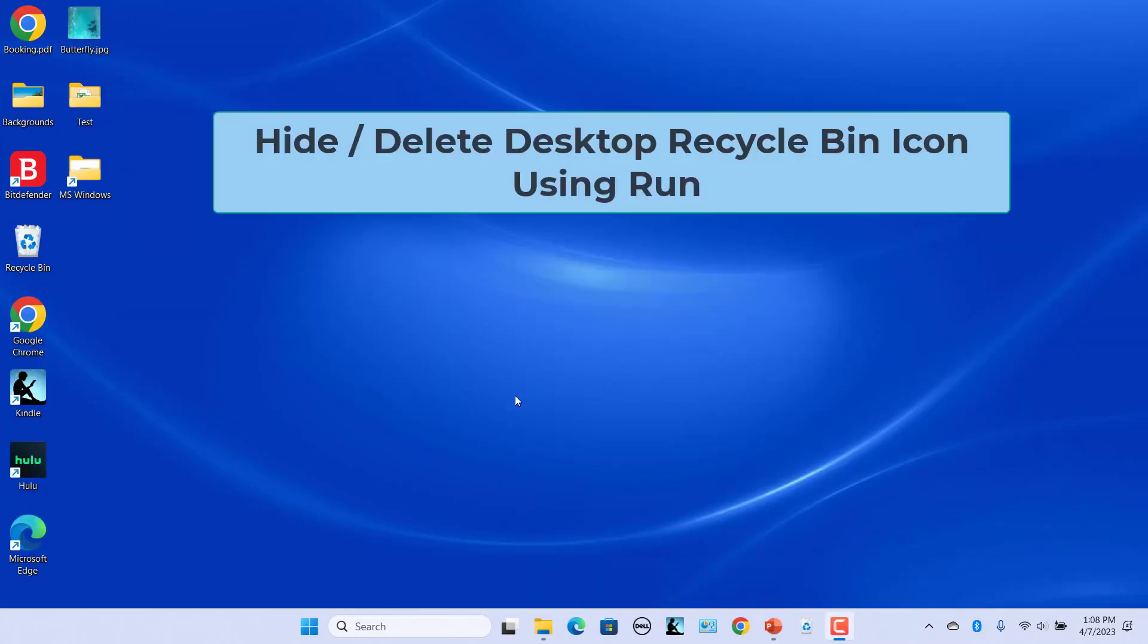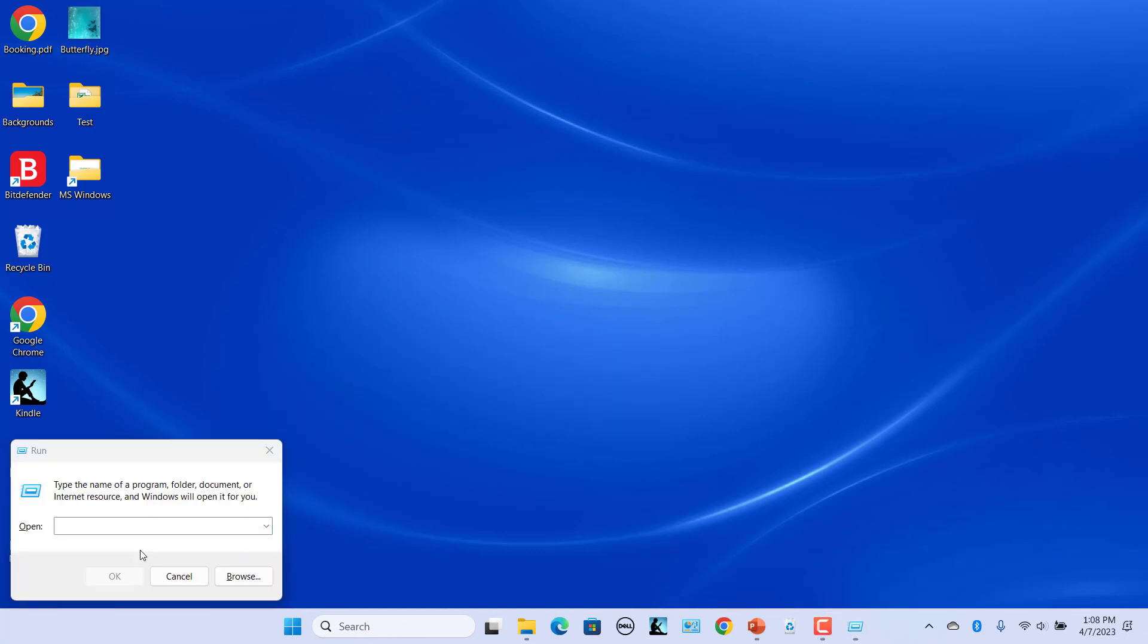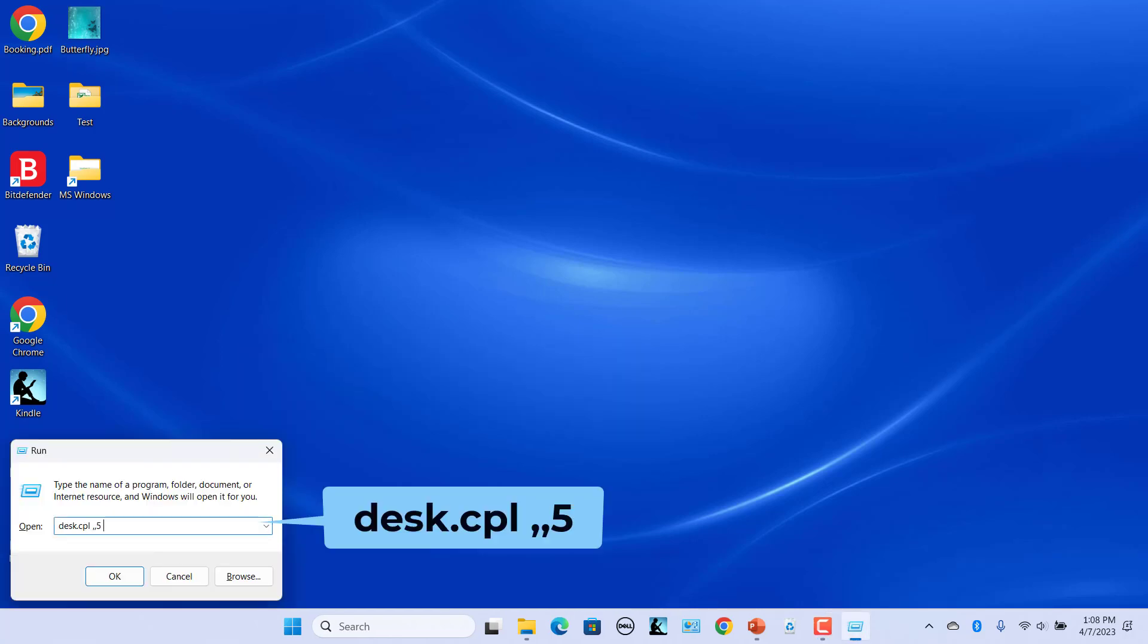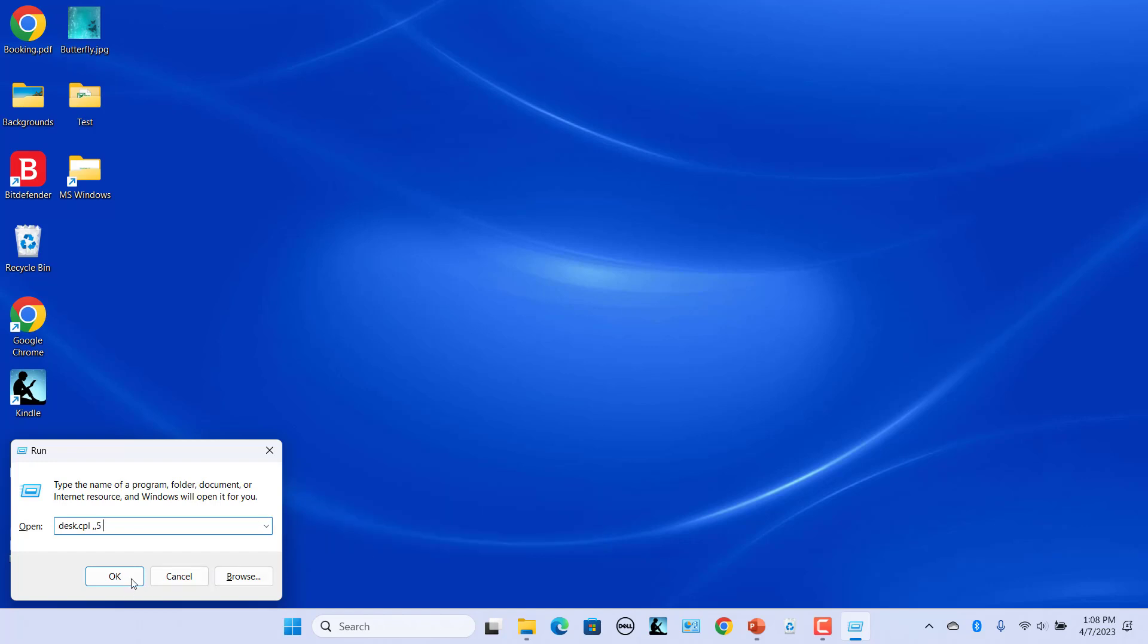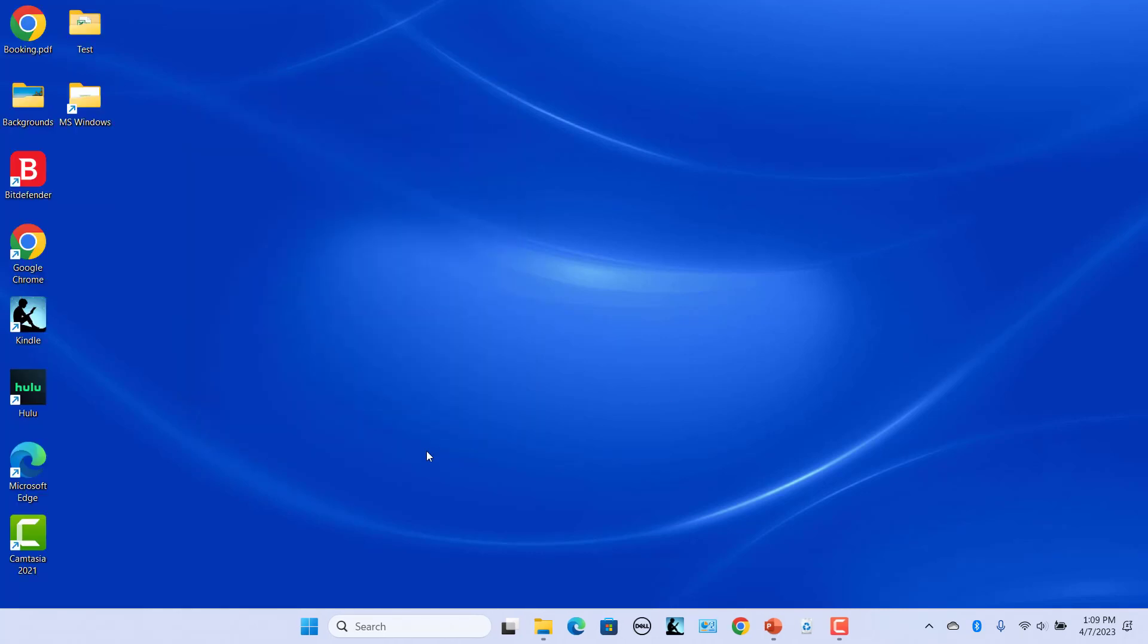Hide or delete Desktop Recycle Bin icon using Run command. You can open the Desktop Icon Settings window much faster without opening the Windows Settings app. Press Windows plus R keys to open the Run Dialog box. Enter this command and click on OK or press Enter. The Desktop Icon Settings window opens. Uncheck the Recycle Bin option and click on OK. Recycle Bin icon is removed from the desktop.